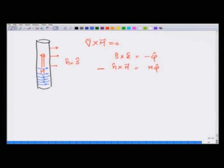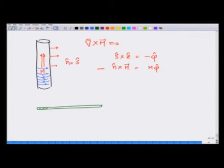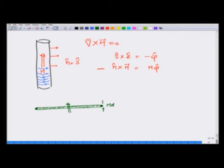On the other hand, if I have a very flat thin disk with M in the z direction, this will be like a ring of current where the total current is given by M times the width d of the disk.